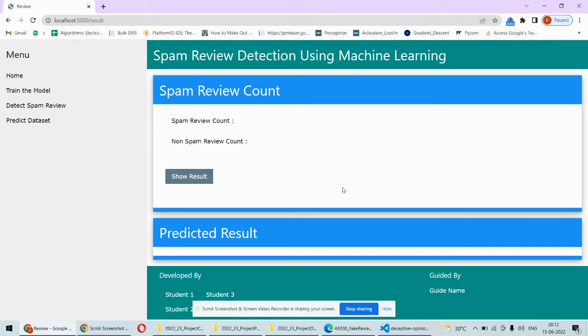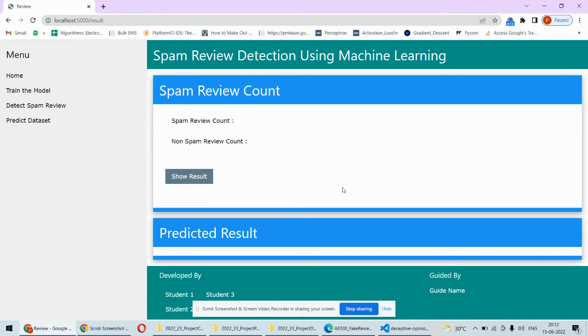Then we can count how many spam reviews are there and total non-spam reviews are there. That means if we are having a list of reviews or a bunch of reviews, we can test all the reviews at a time and find out which is spam and which is not spam.